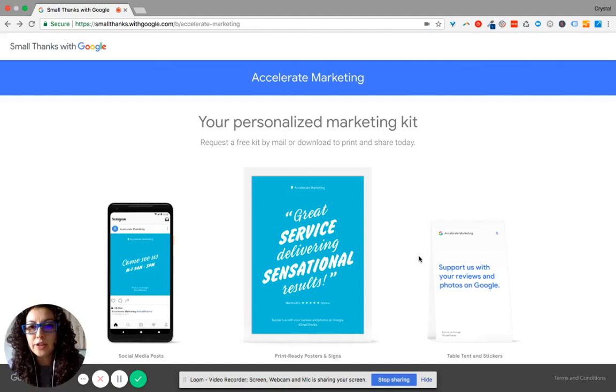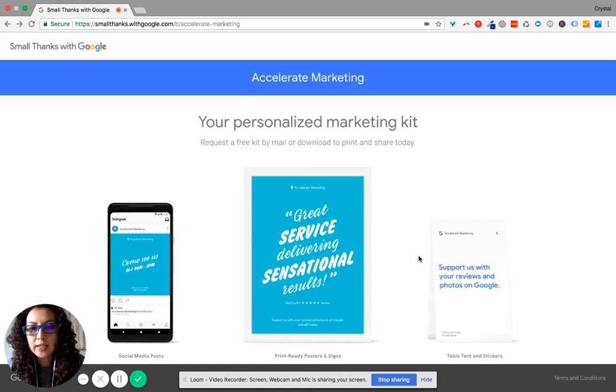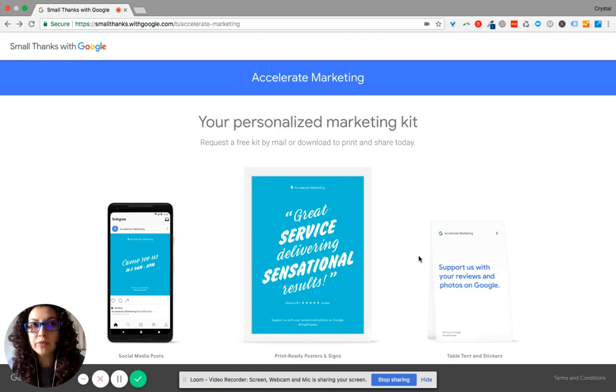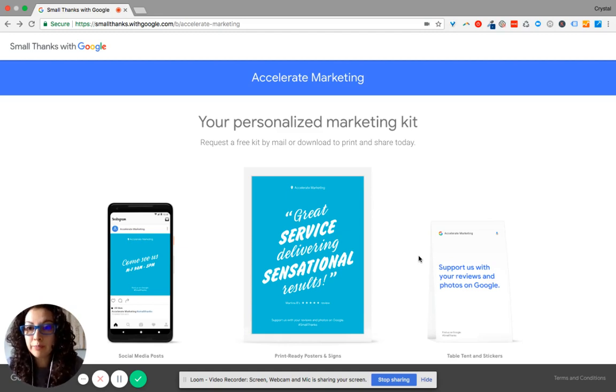Hello. So what you're looking at is Small Thanks with Google, and this is something that Google offers complimentary as a personalized marketing kit for the reviews that you receive on your Google My Business page.